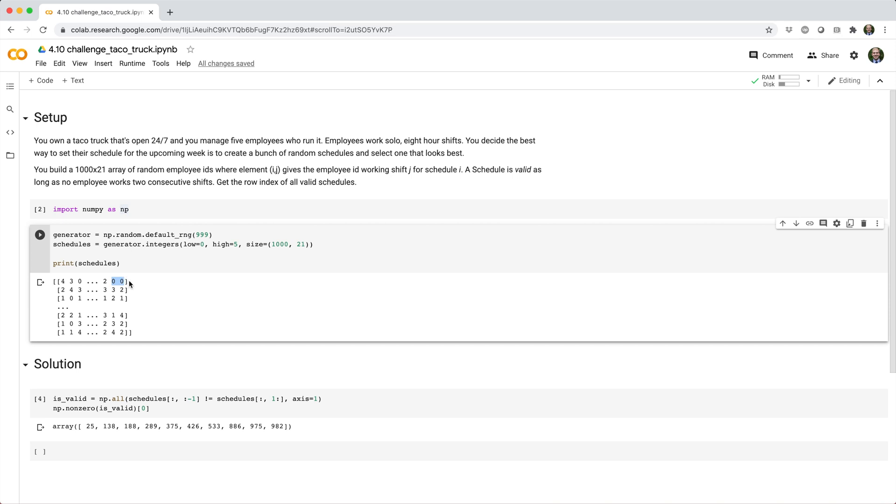There's 21 columns, which means that we want to compare 20 pairs of adjacent elements for each row. We can do that by picking out the first 20 columns and comparing that to the last 20 columns. In other words, the matrix that's offset one column to the right.